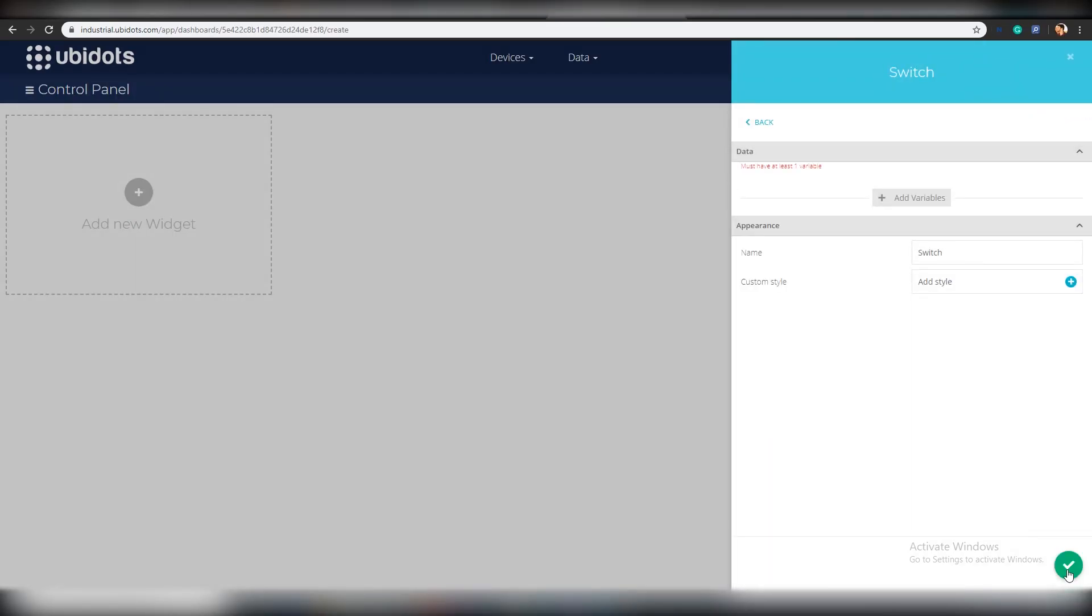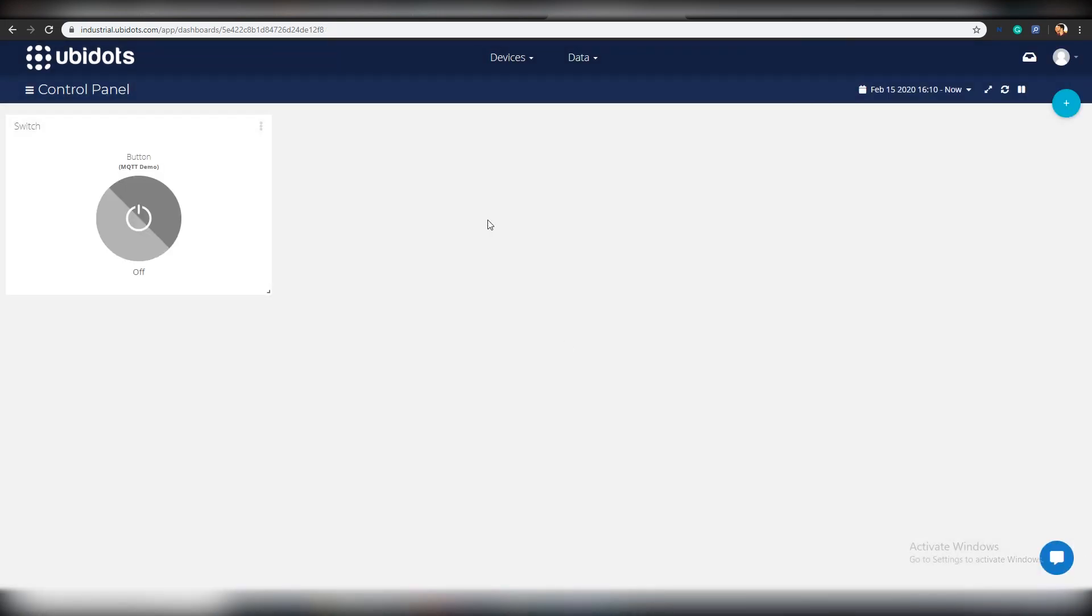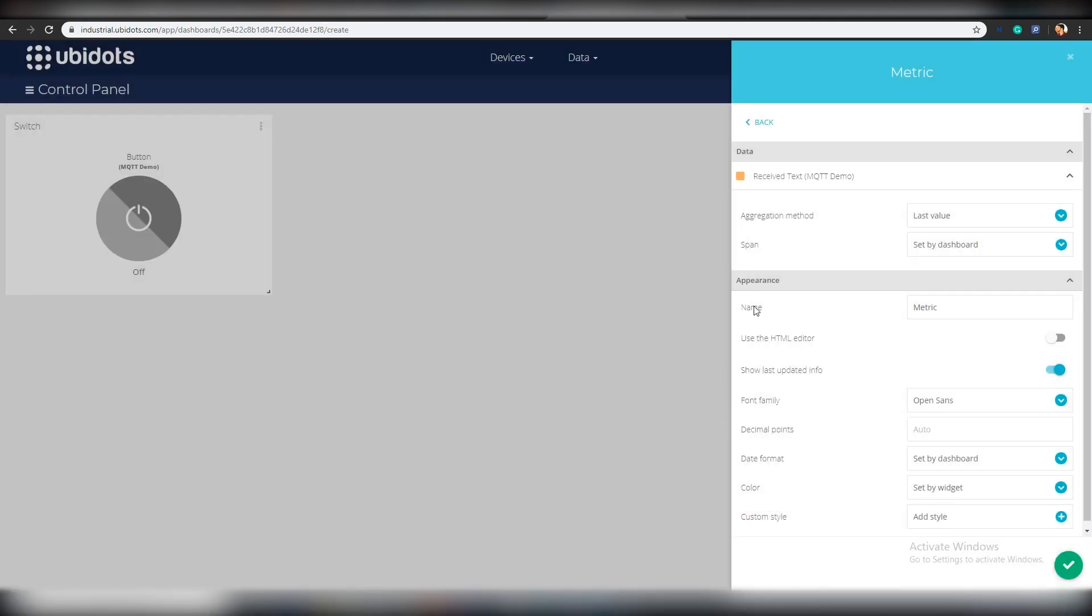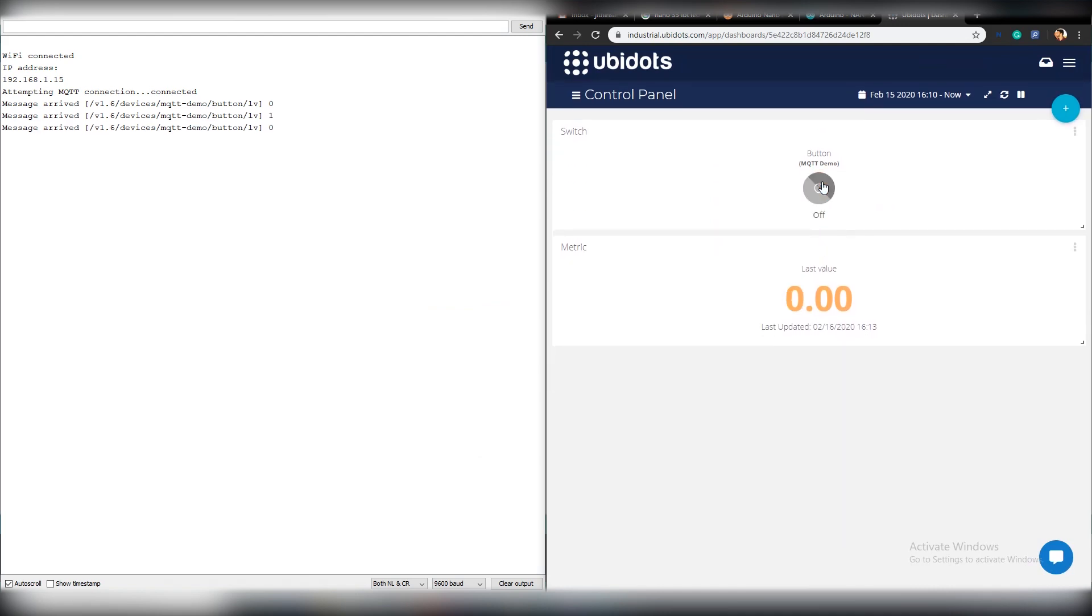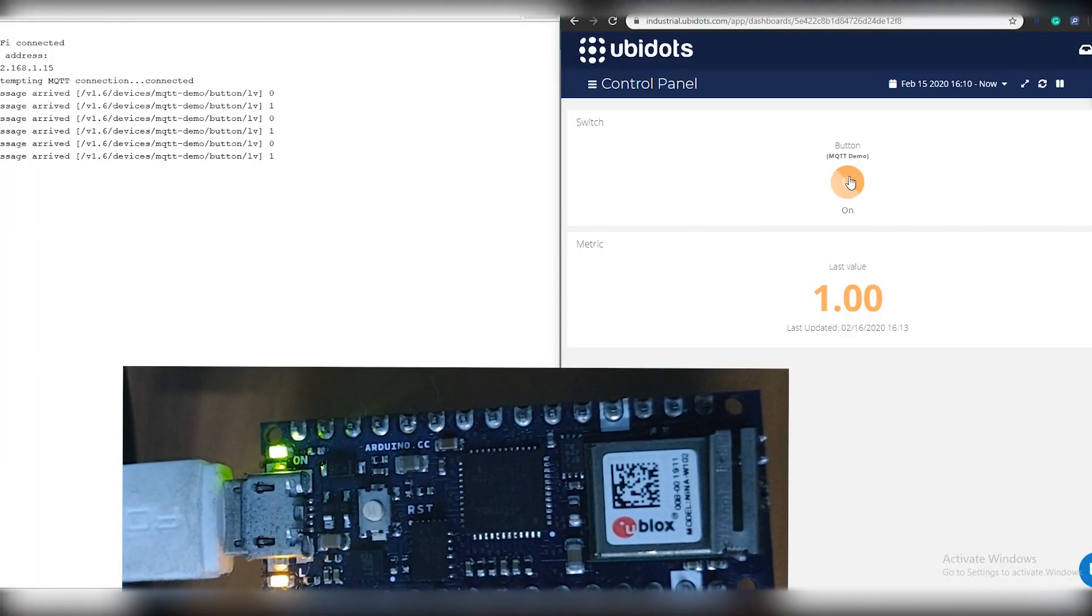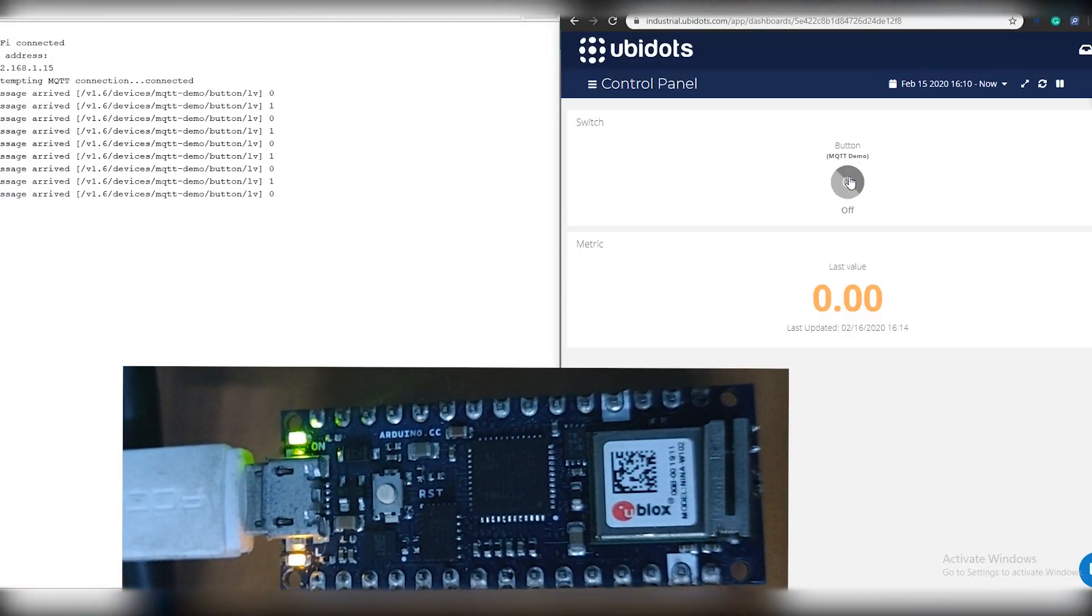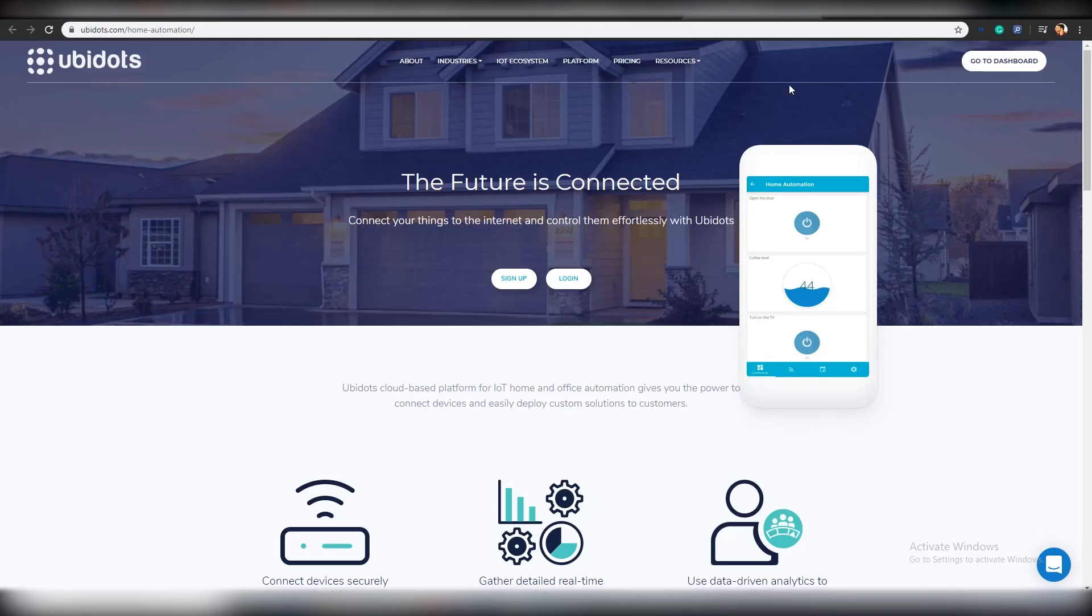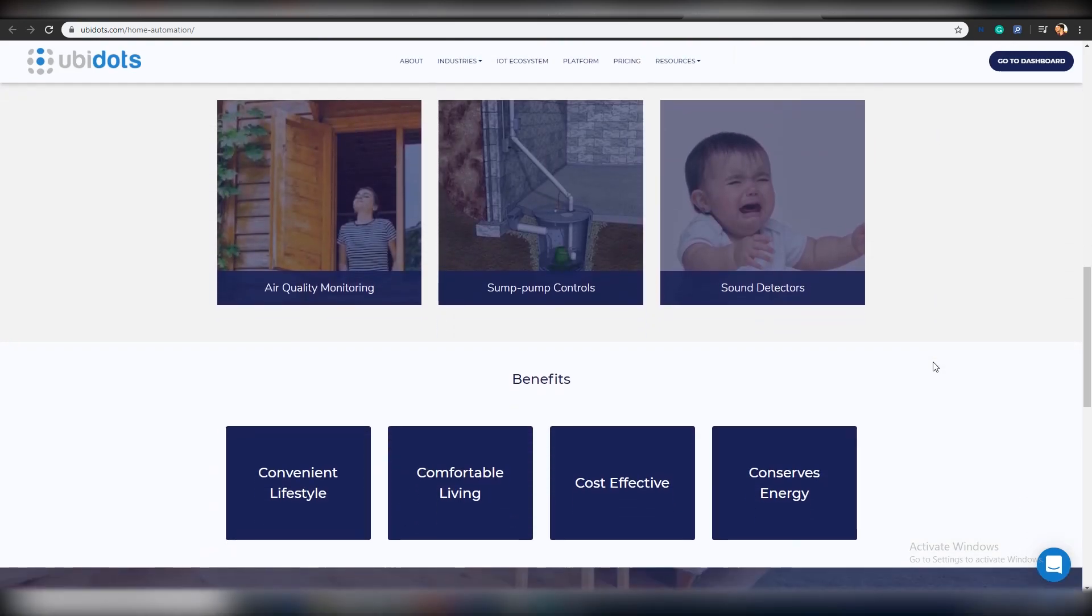In this project, we will be making a button widget and a metric widget in the Ubidots dashboard and assign two variables to it. When you push the button widget, it will send a command to Arduino Nano 33 IoT using MQTT protocol. When the data reaches the Arduino, Arduino sends back an acknowledgement to the Ubidots server and will be displayed on the text widget. By the end of this tutorial, you should be able to make use of MQTT protocol to send and receive data from Ubidots cloud to Arduino and incorporate it in your own projects.